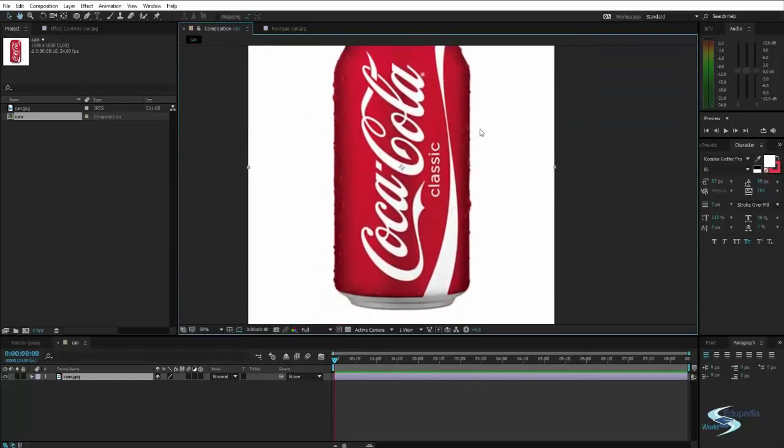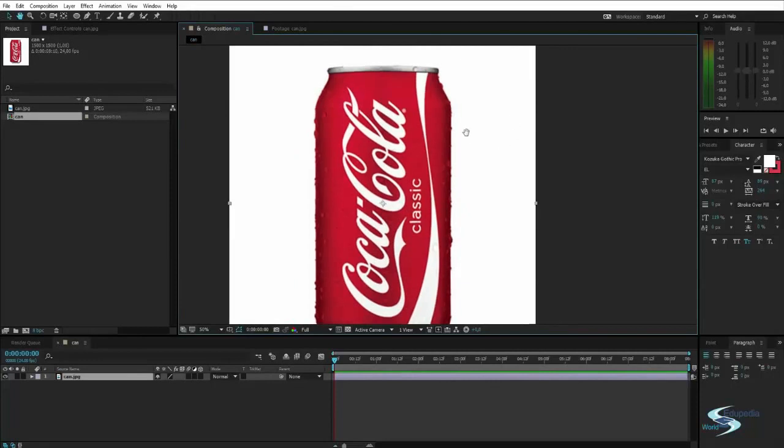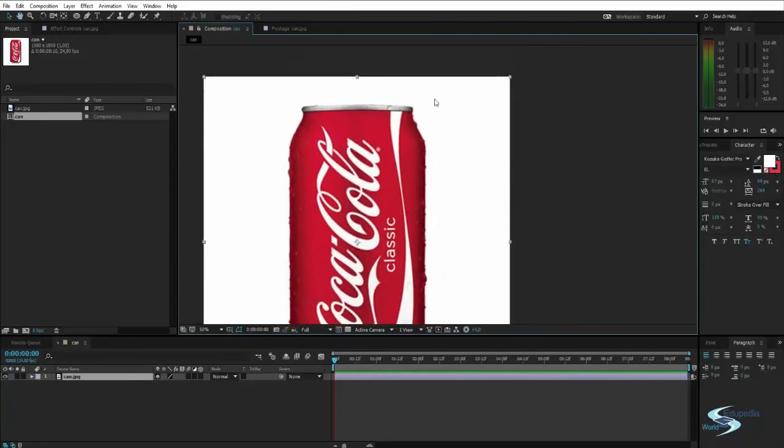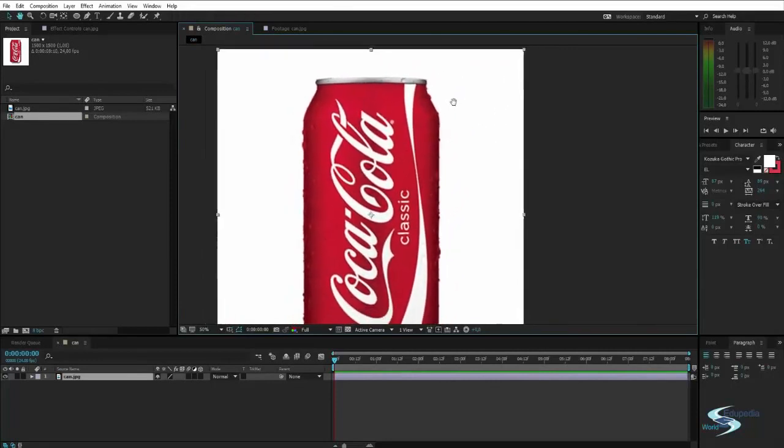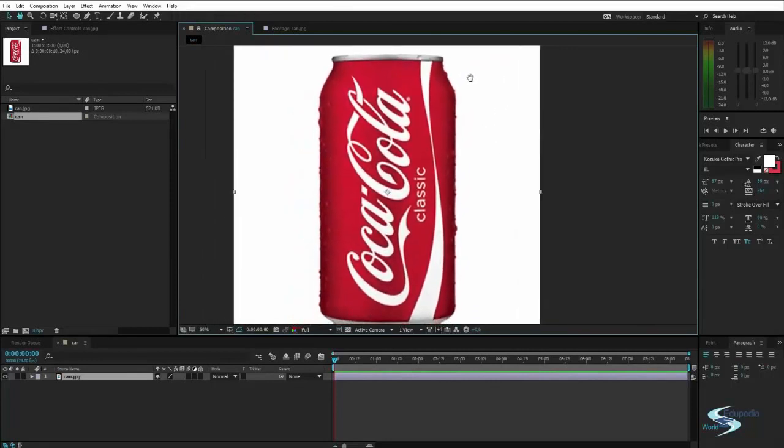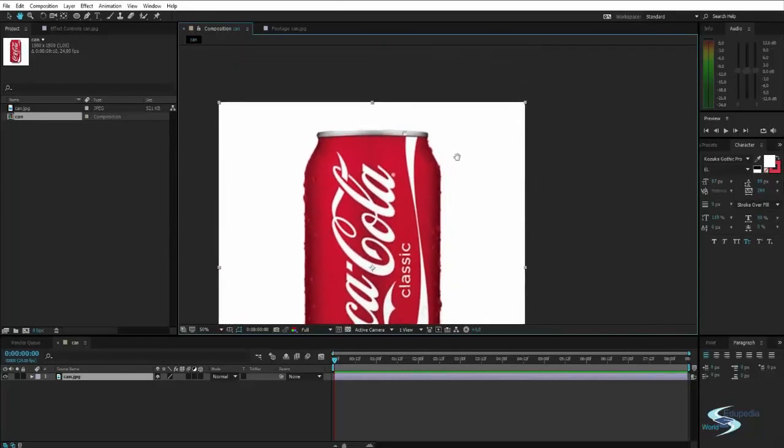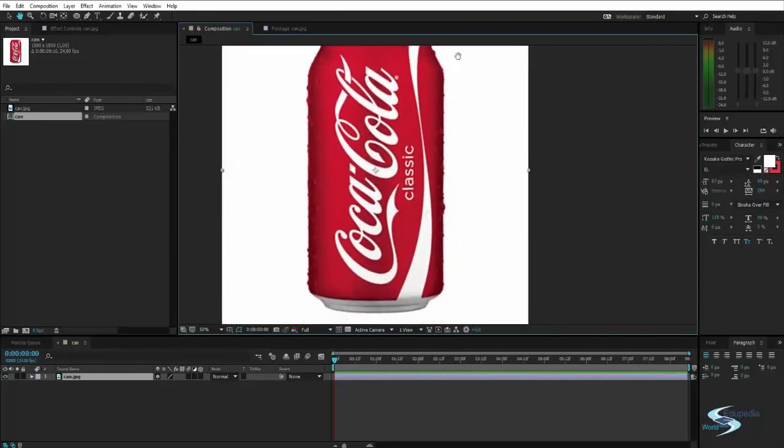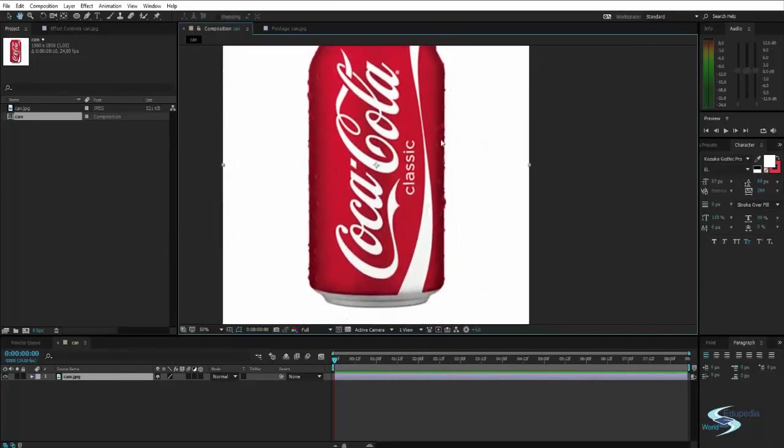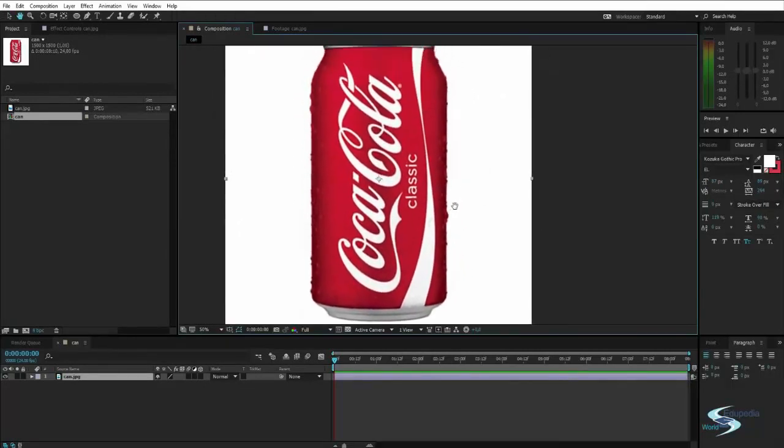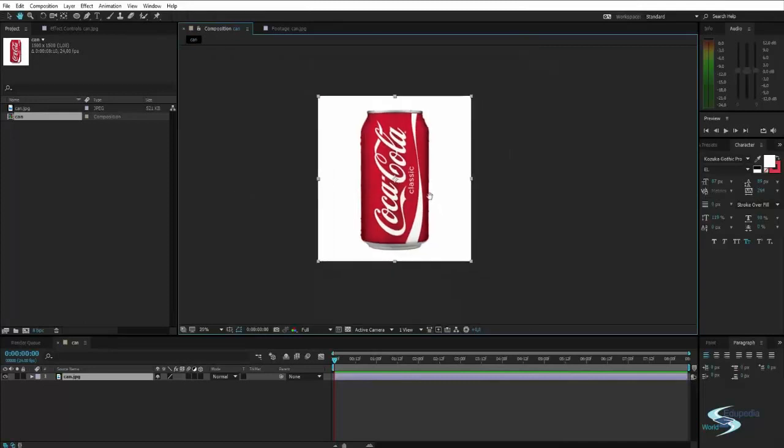You could do that by just using a color key to wipe out the white background, but this is to show how you can use a mask. So let's do that instead.